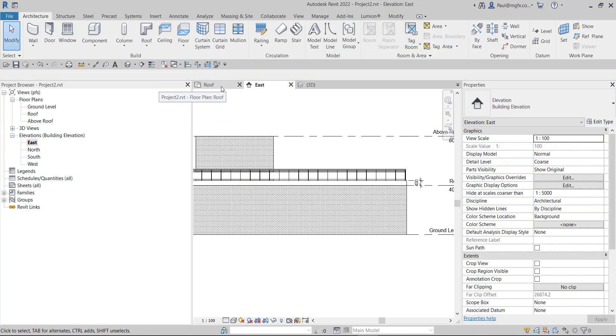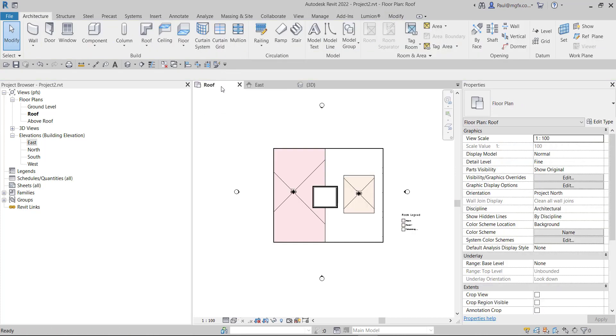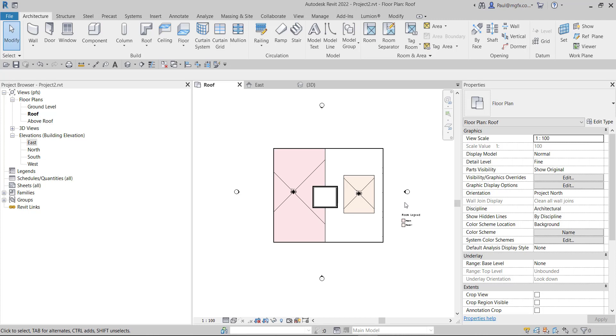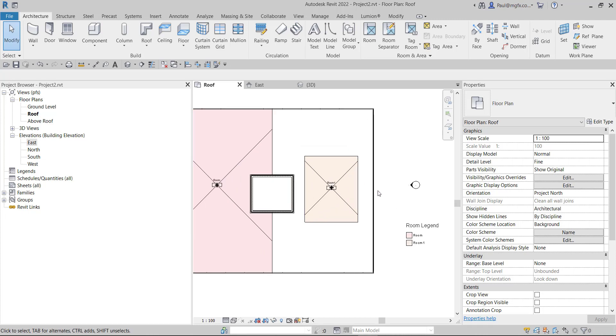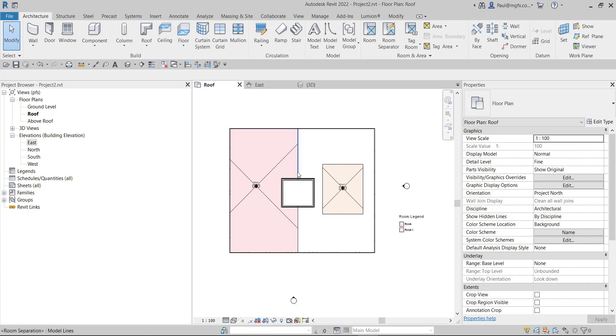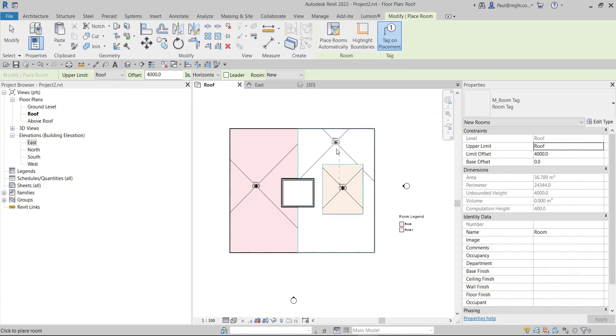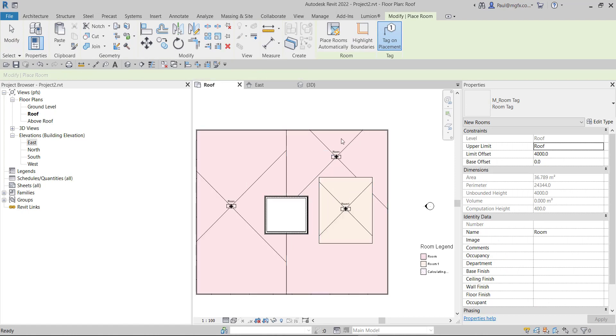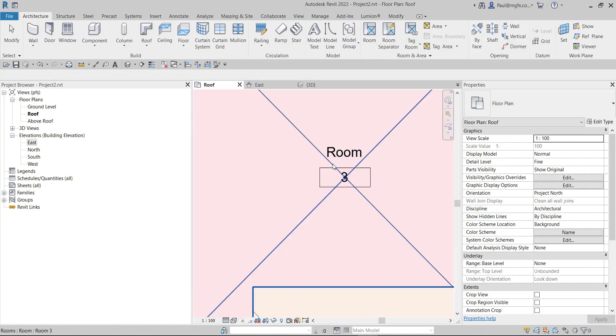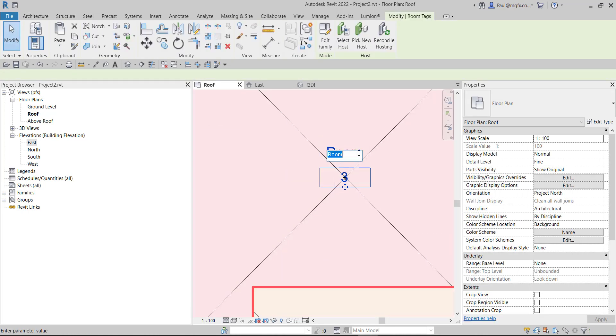All right, so once we've set up the room calculation height, computational height to 400, and we have a look at the roof, notice what happens - it suddenly realizes that it must go and place the room within that area. And that's fantastic because we can now see how the room separators are acting like they're supposed to act. And as soon as we change a room name over here it's going to assume a new color because we've got the colorful from the room legend.